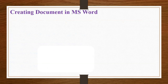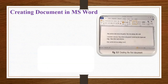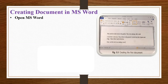Creating document in MS Word. To create a document in MS Word, open MS Word. A blank document will appear on the screen.